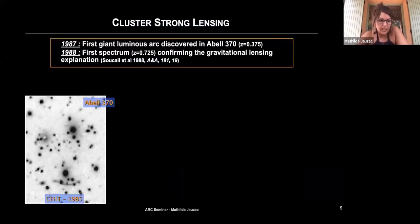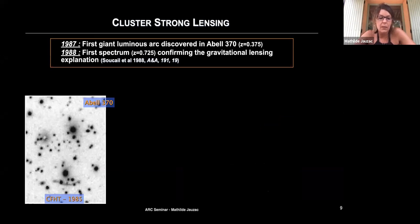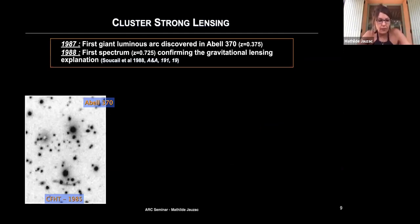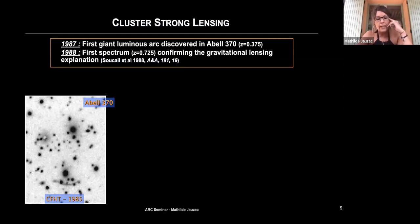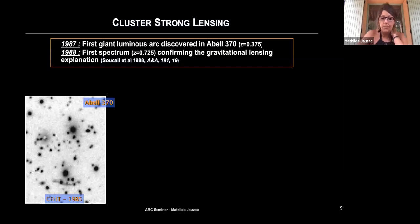Gravitational lensing and clusters goes back to 1987, when the first giant arc was discovered in a well-known cluster, Abel 370. On the left you can see the CFHT image on which the team worked, showing an extended curved feature near a bright galaxy. In 1988 they published spectroscopy of this feature and realized it was a galaxy behind the cluster — the cluster is at redshift 0.375 and this object is at 0.725. That was the first confirmation of cluster strong lensing.